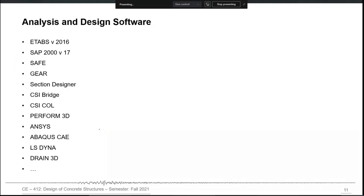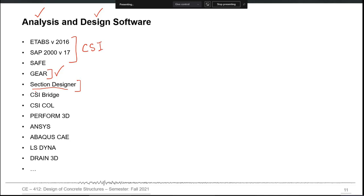The analysis and design software you may use for computer-aided design are listed here. Some are focused on analysis — for example, the section designer is used for cross-section analysis. Some are explicitly focused on design — for example, GEAR is focused on design of individual structural components. Some are comprehensive enough to perform both analysis and design. ETABS and SAP are two comprehensive programs by CSI, Computers and Structures Incorporated, which are capable of both analyzing and designing a structure, with a reinforced concrete design module that performs automated design based on a selected building code.